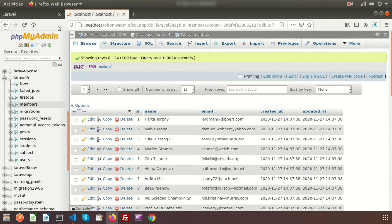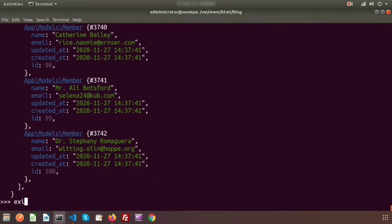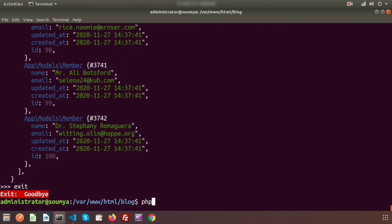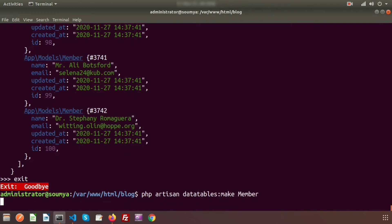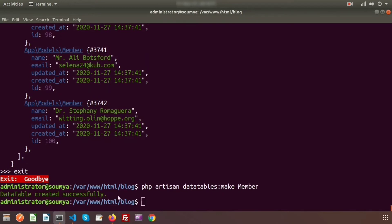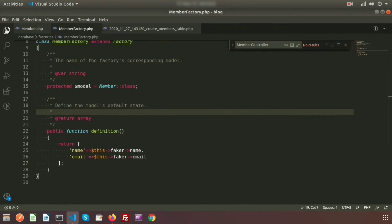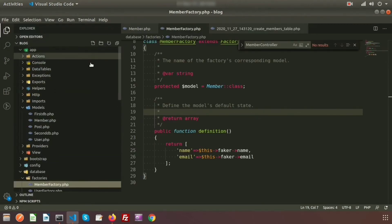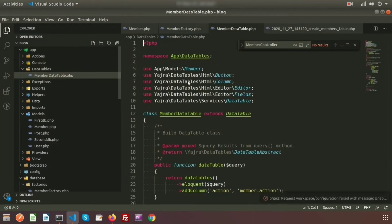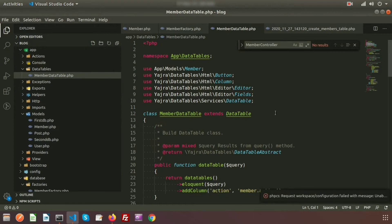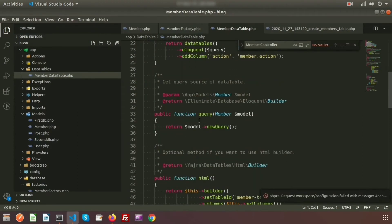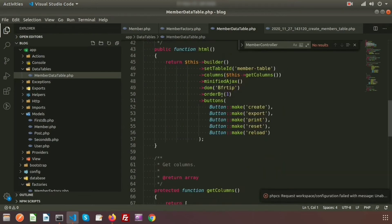Now let's create the DataTable class. Run `php artisan datatables:make MemberDataTable`. Go to the project directory — inside `app/DataTables` you'll find the `MemberDataTable` class. It contains a `dataTable` function, a `query` function, an HTML builder, and a `getColumns` method.